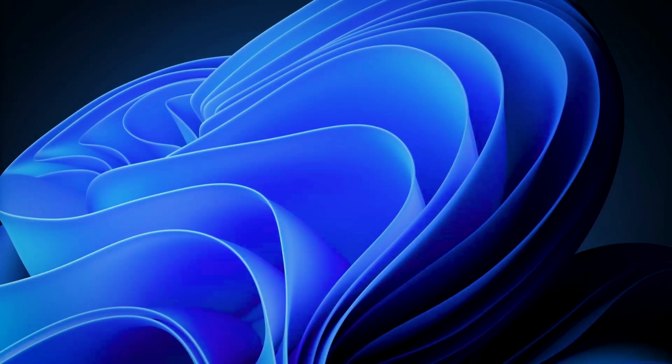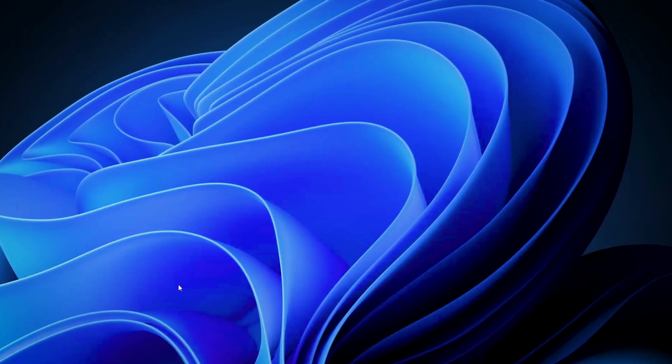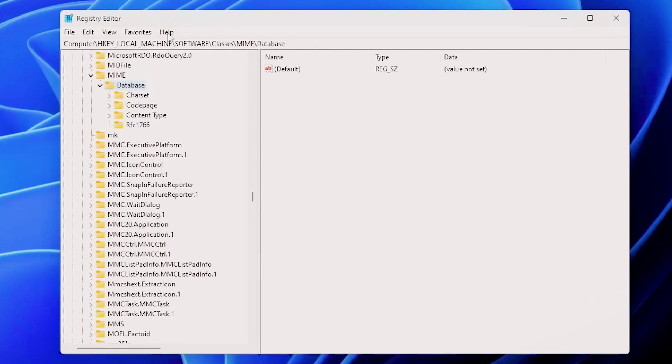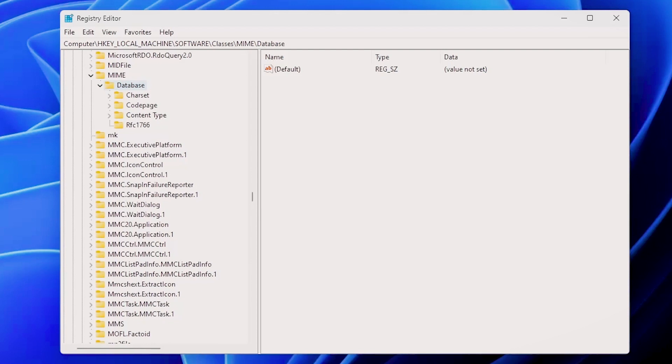Now, if we go along and search on the HKEY local machine part, we will see that we have this path here: local machine, software, classes, MIME, and database. If you explore the classes tree, you'll find the file extension and its associated program all tied to the MIME types.